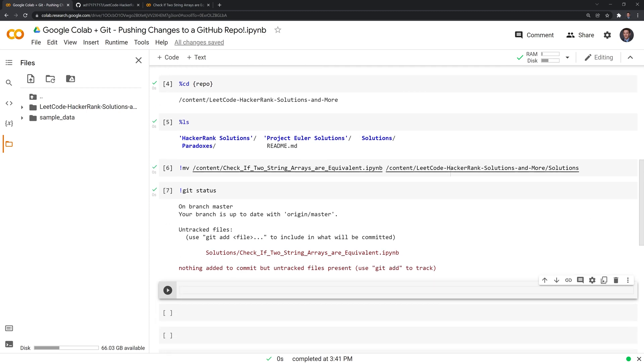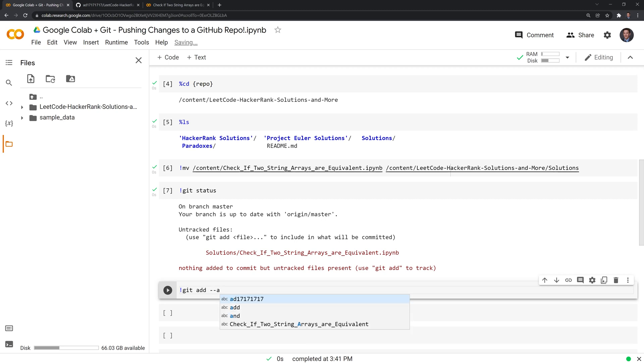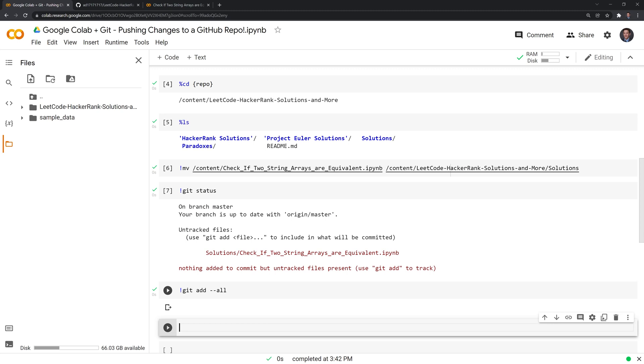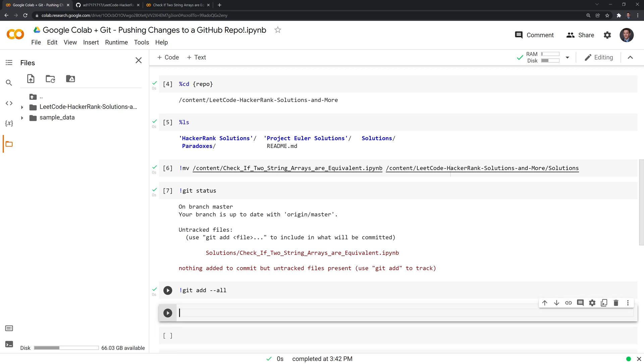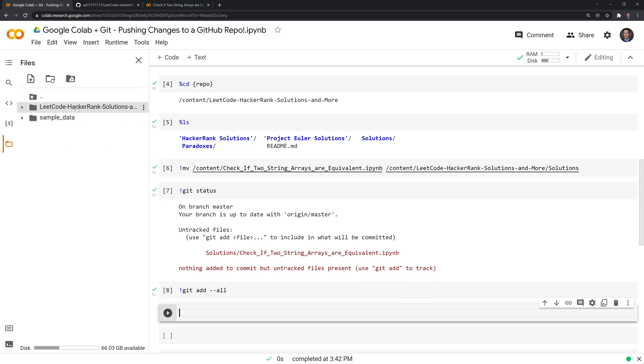What we need to do next is we need to call git again, add. And what I'll do just to be safe is I'll do --all. And what this does is it updates the index using the current content found in our working repo here.